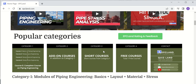The third category covers short courses, which are extracts from these courses but are shorter versions. The fourth category is free courses — there are seven free courses available on this platform. You can log in and access these courses for free.